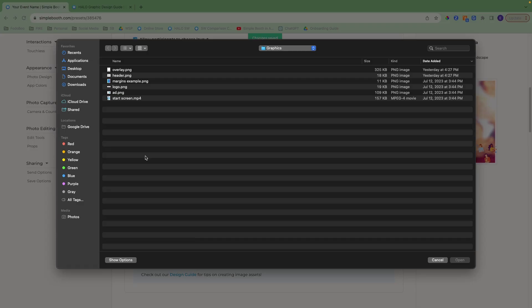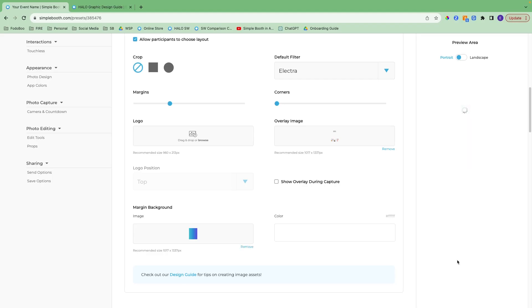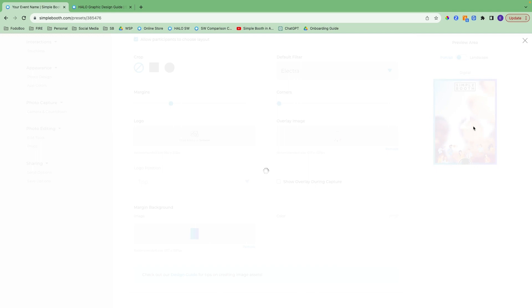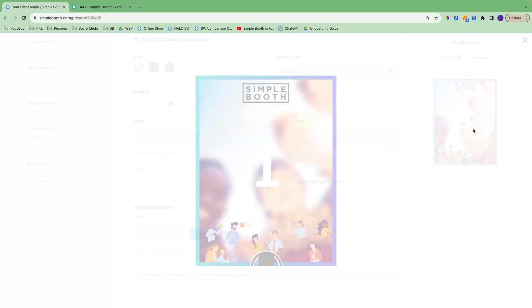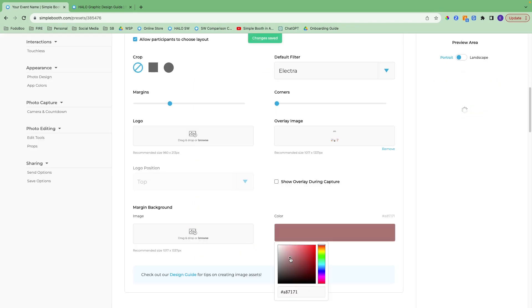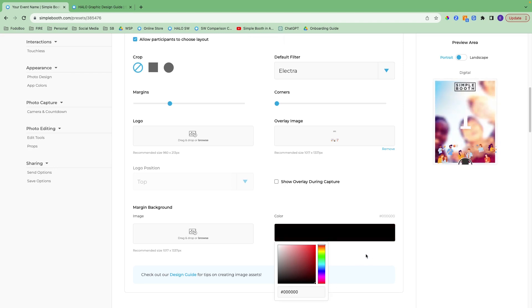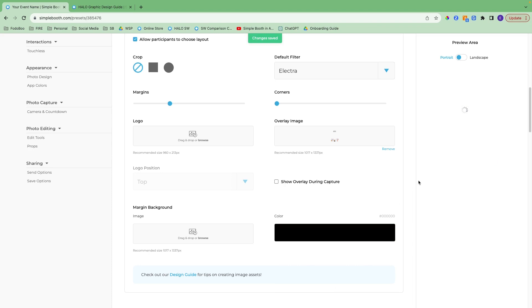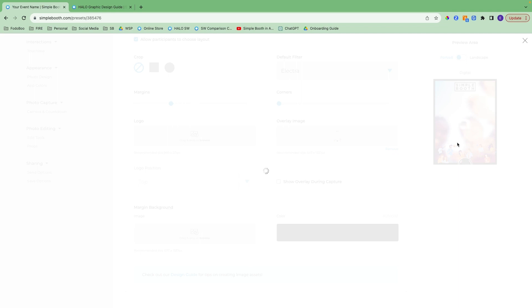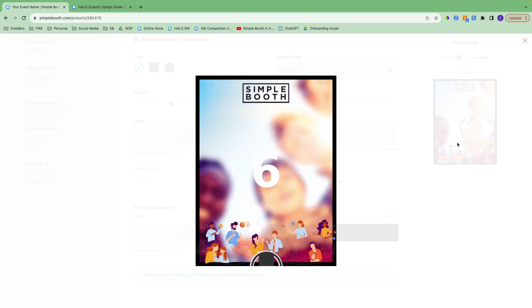For the margin background, you can upload a graphic to fill in the margins — I have a gradient here as an example. You can also do a solid color using this section here, so if you maybe wanted to go with black or any other color, that will do the same thing and fill in those margins. There are a lot of different ways you can go with this section, and I do recommend having that design guide open as you're going through — it will help so much with those graphics.